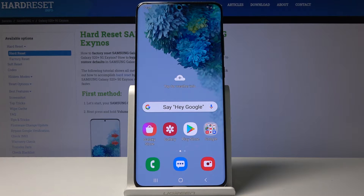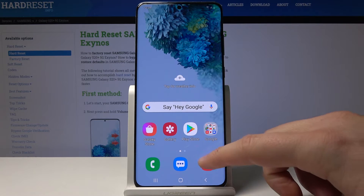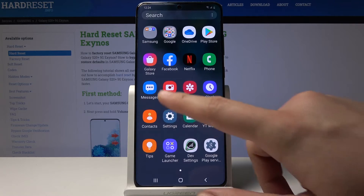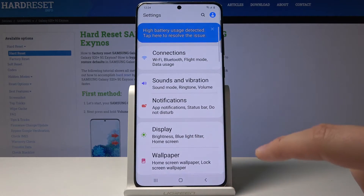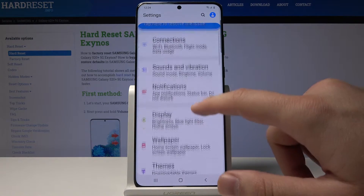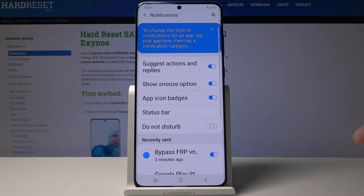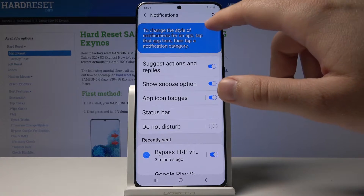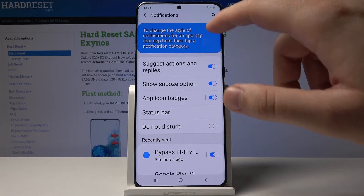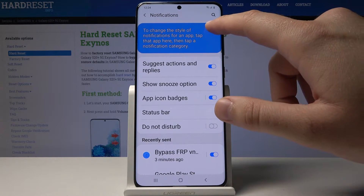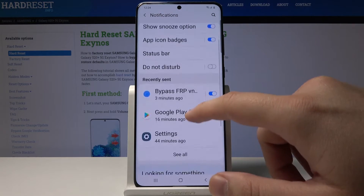To manage notifications on the Samsung Galaxy S20 Plus, go to Settings and tap on Notifications. As you can see, there are a couple of options available.